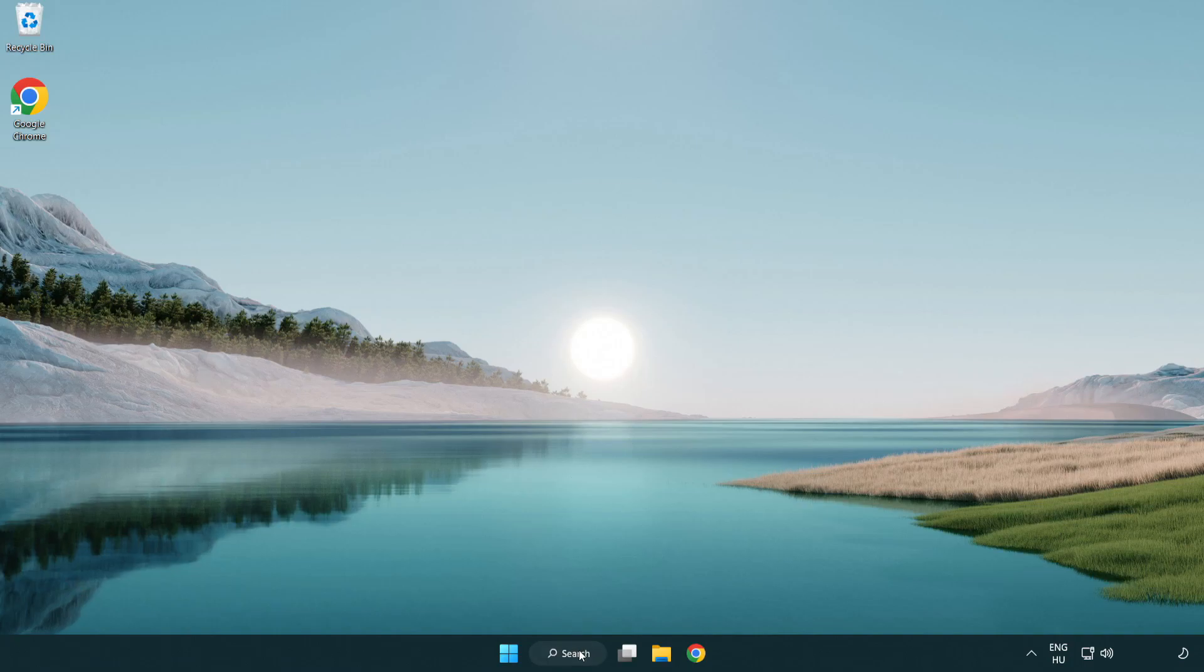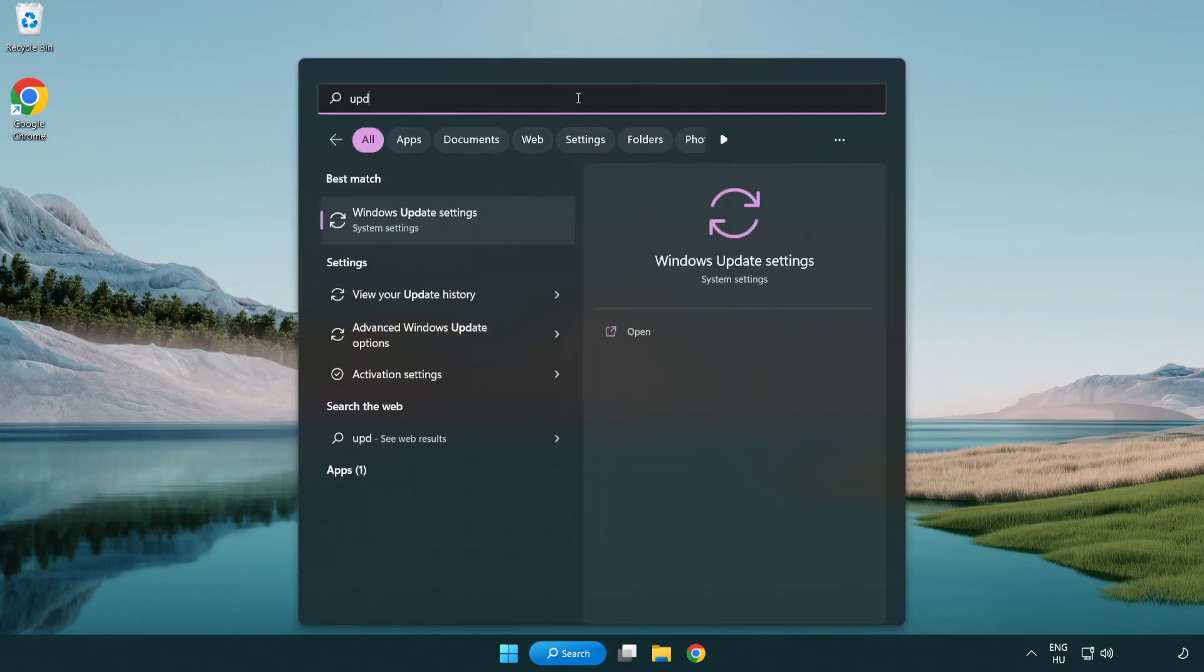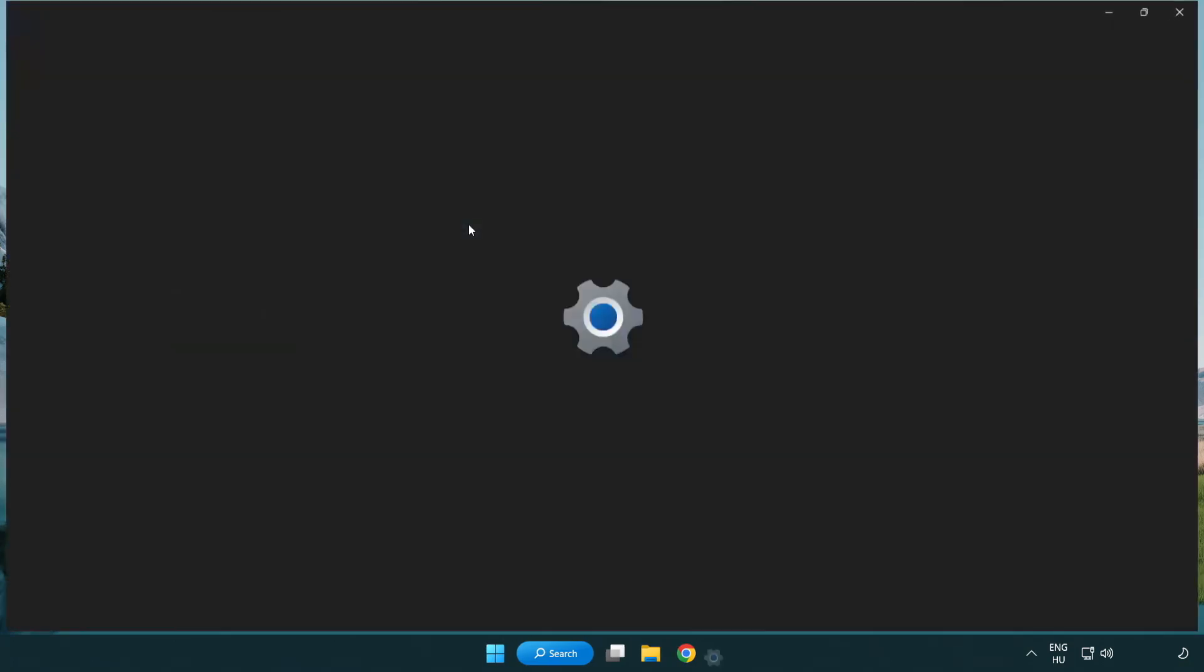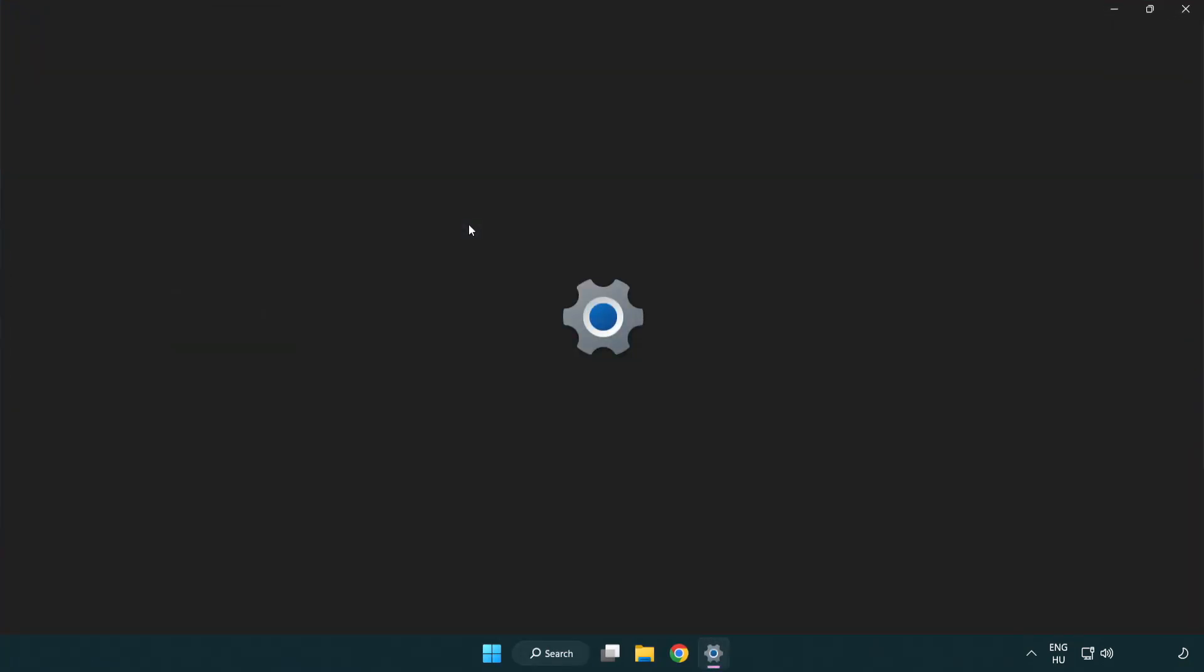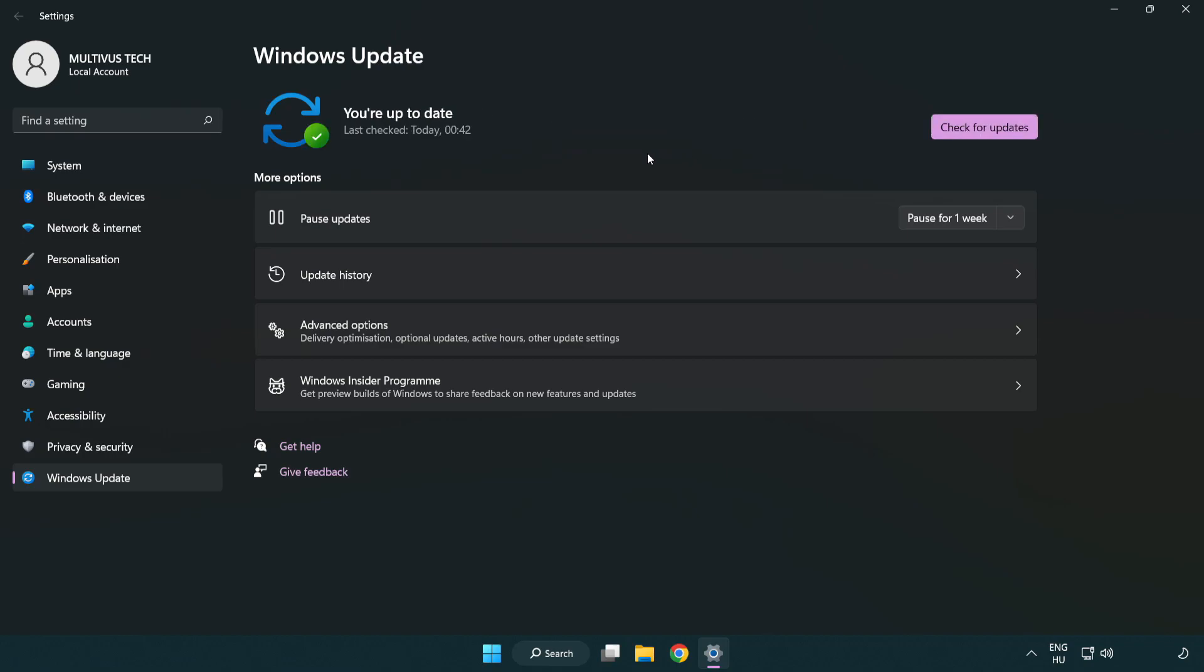Click the search bar and type Update. Click Windows Update Settings. Click Check for Updates. After completed, click close.